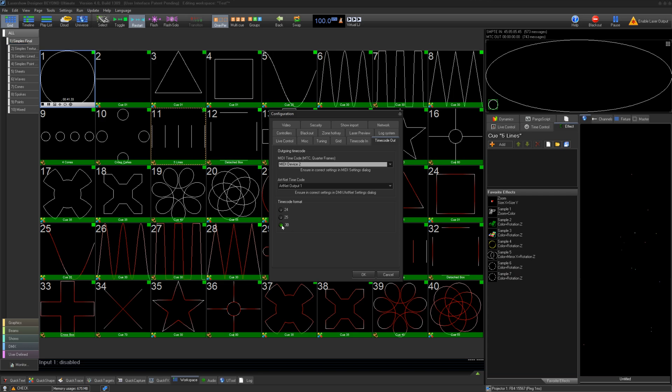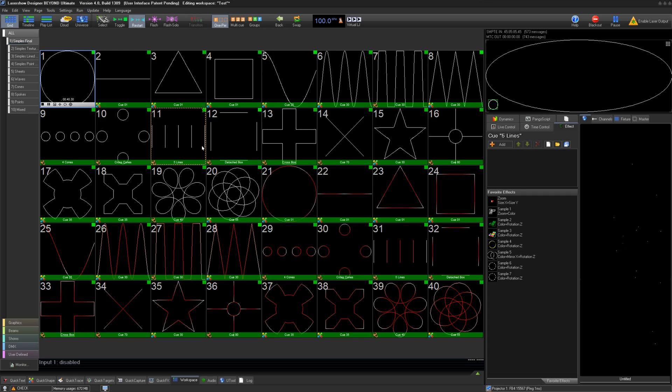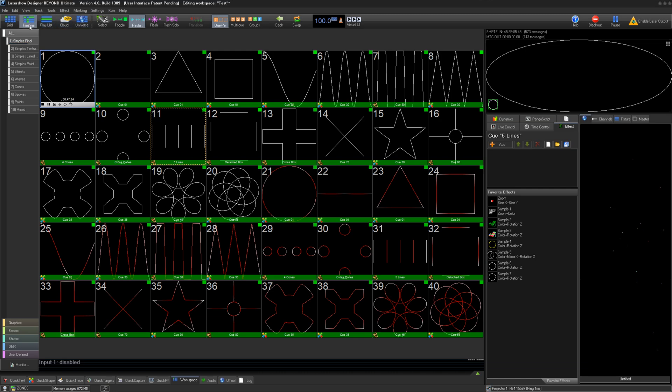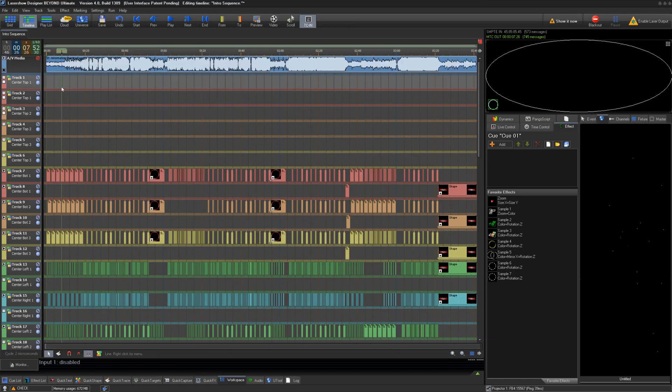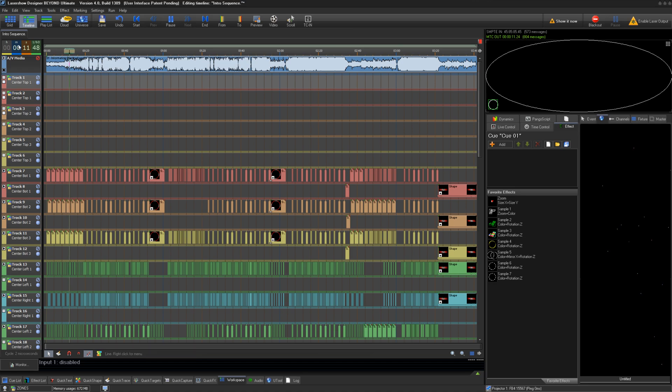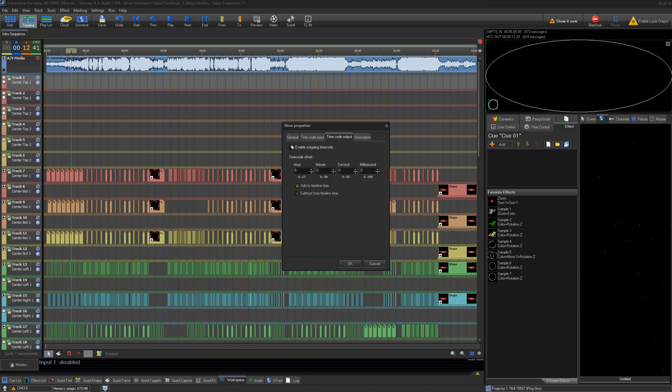And below, we can set the timecode framework we would like to output. Press OK. Your TC4000 will be able to read and write LTC by converting MIDI timecode into Linear Timecode Audio Stream, or the other way around.